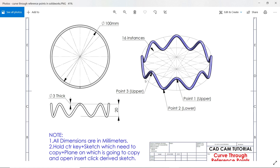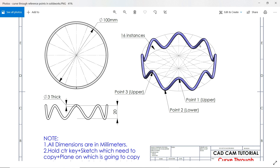Here is our drawing and we are going to create this part with the help of curve through reference point. We will create two planes — one is our normal top plane and another one is 20 millimeters above the top plane. The thickness of this ring is 3 millimeters and there are 16 instances with a diameter of 60 millimeters, the same on both sides. All dimensions are in millimeters.